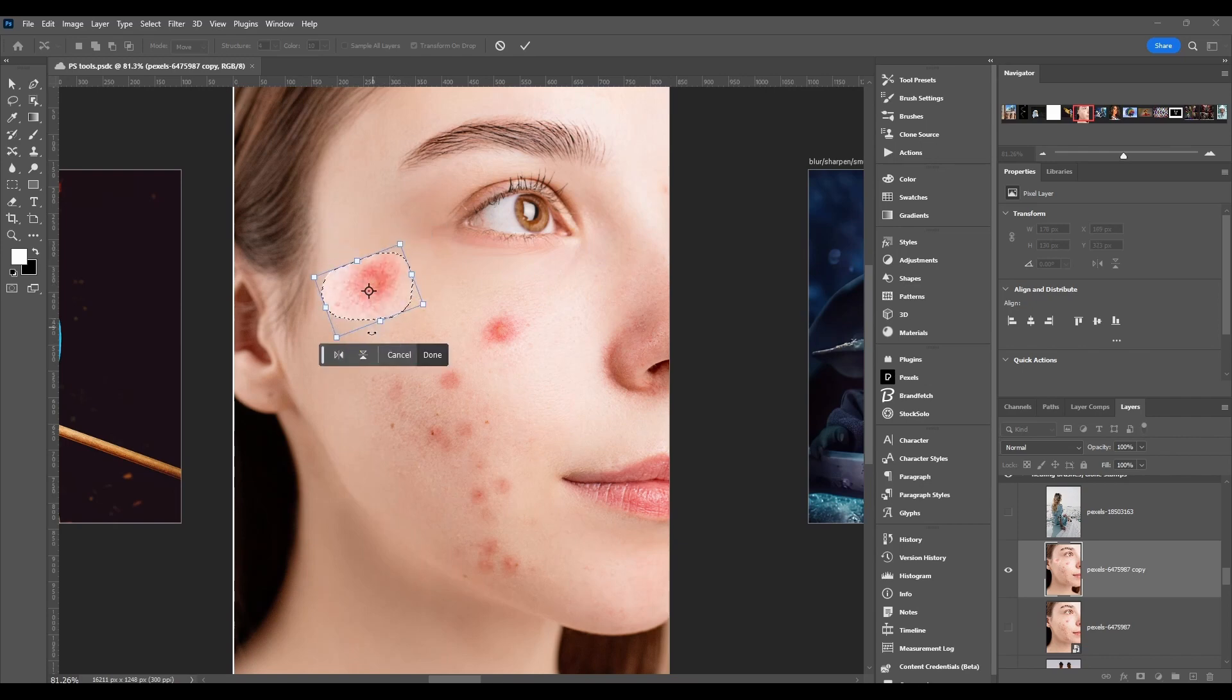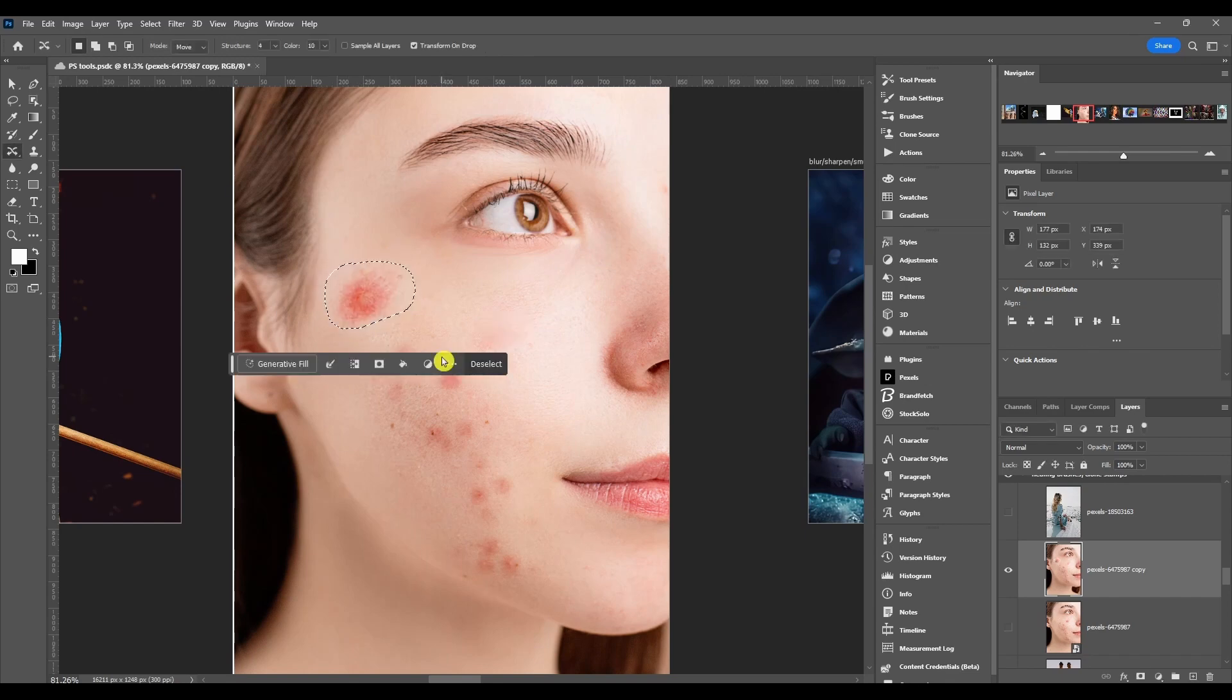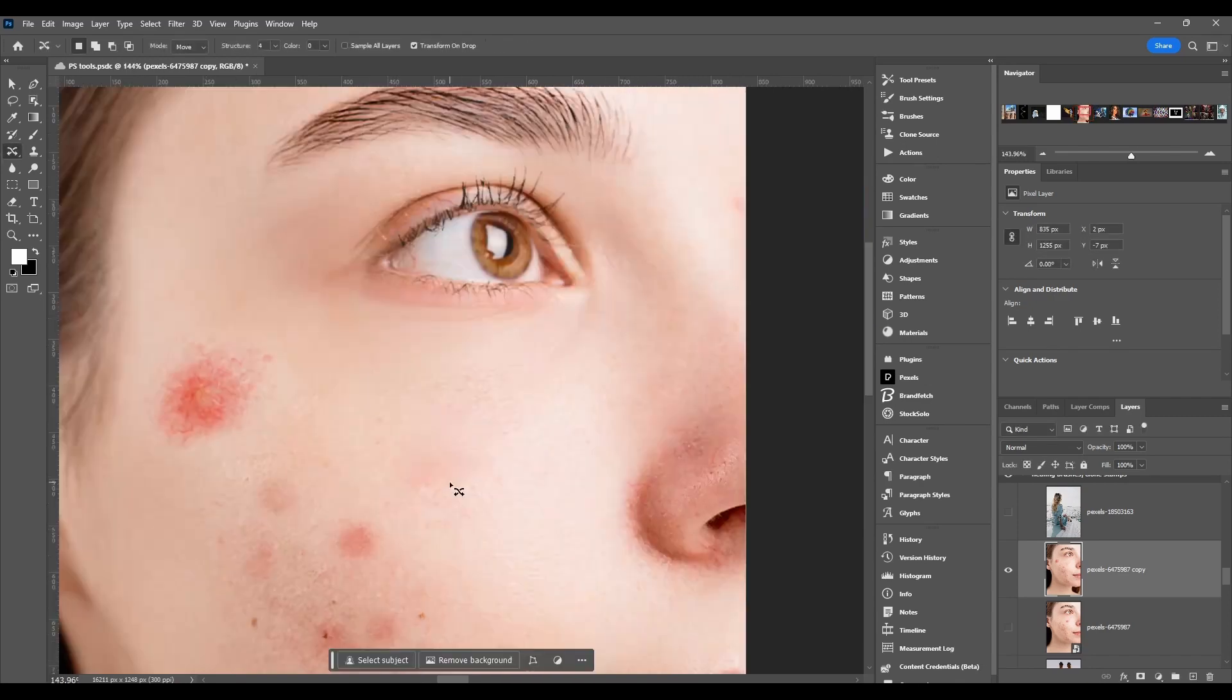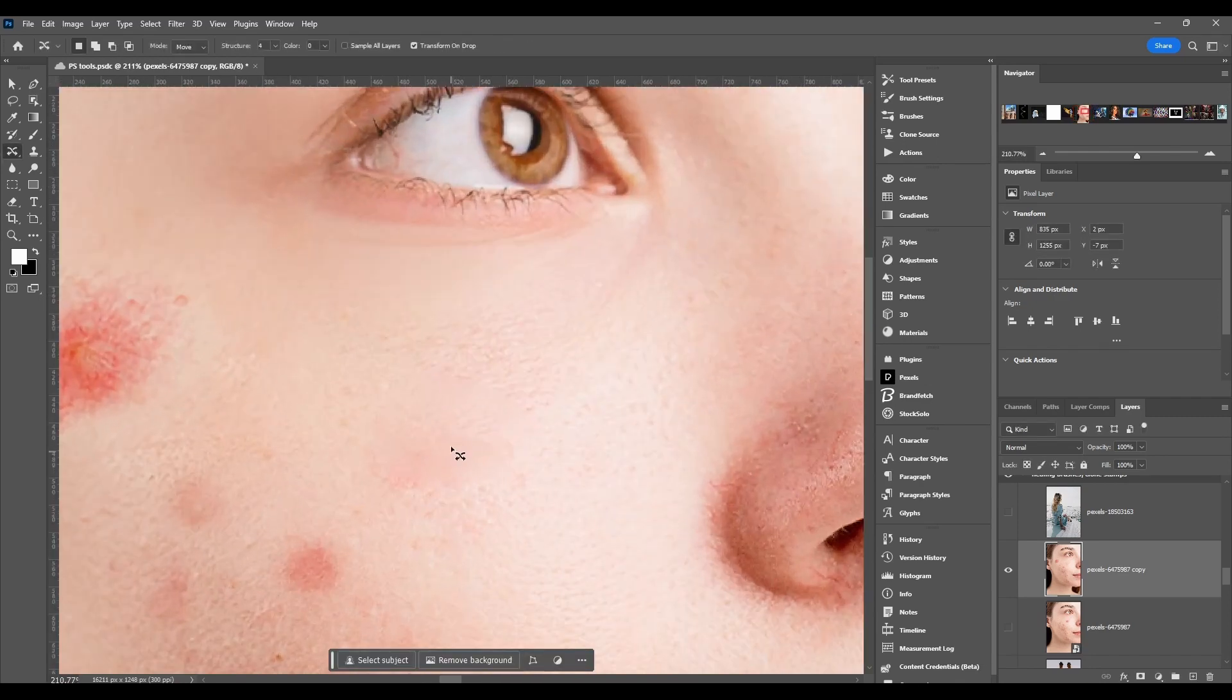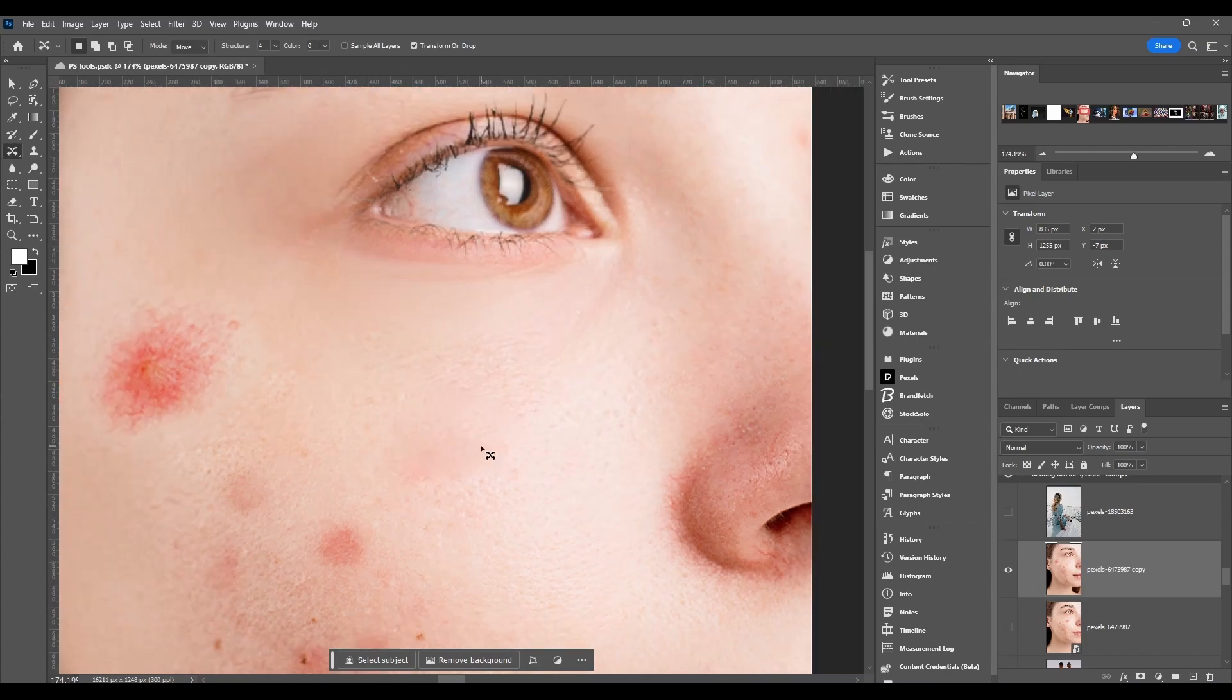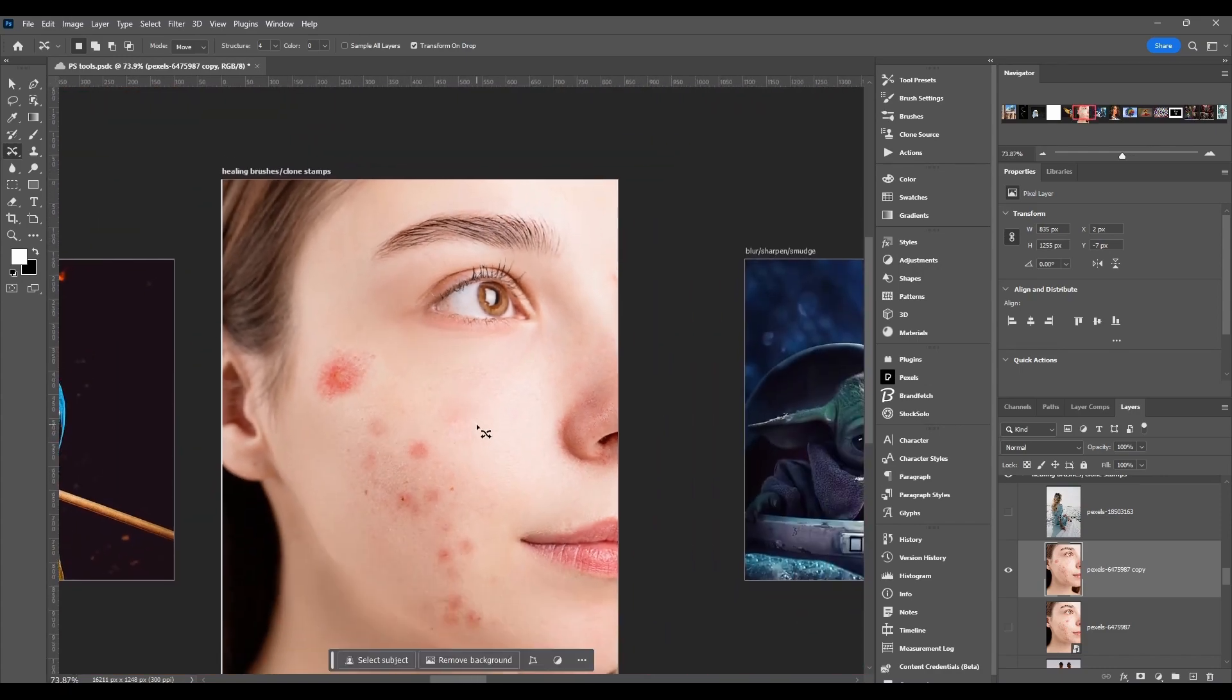You can also flip it by clicking these. Once you click done, Photoshop will automatically remove it from where it was and bring it to where you moved it to. If we zoom into the area where we removed it from, you can see it doesn't get it perfect, so you might have to retouch some things. But when you zoom out, it doesn't look that bad.